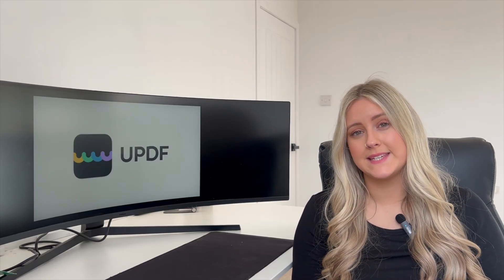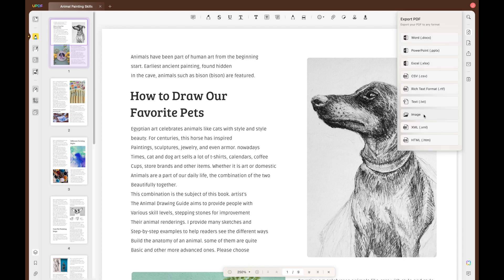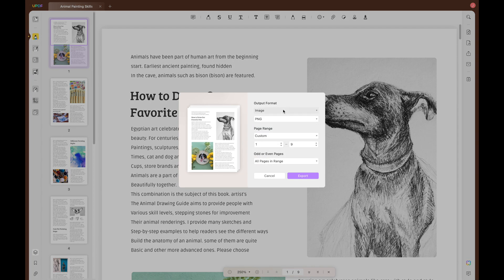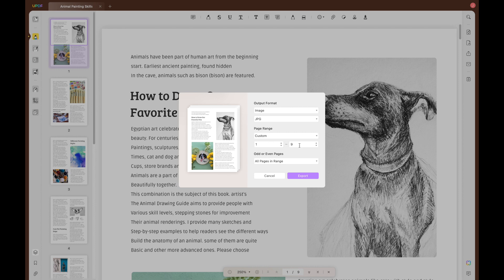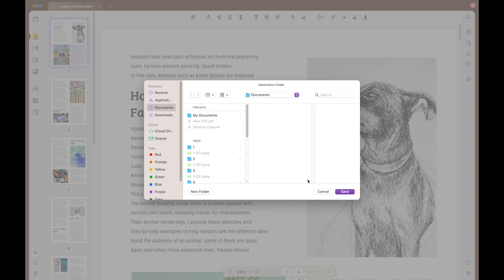Now I'm going to explain how to convert your PDF into an image. If you want to convert your PDF to an image, follow the steps mentioned before to add your PDF document to the conversion tool. Next, click on the export PDF button and choose the image option. You can change the export settings such as the output format. Again, you can change the page range of what page you would like to export as an image, and you can even select odd or even pages for exporting.